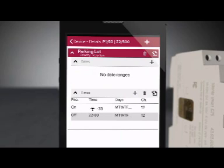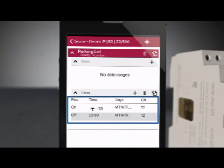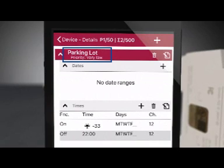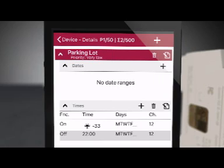The next screen shows us the completed program so that we can verify that the correct function, time and days have been selected. Under the program name, you can see that it has been given the default low priority. We will keep this as low priority so that this standard everyday program can be overridden by holidays and special events as needed. To go back to the device screen, press the arrow at the top left of the screen.